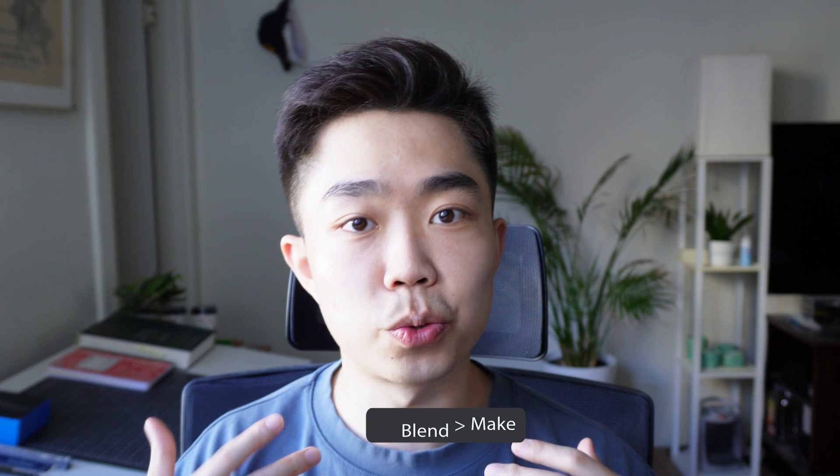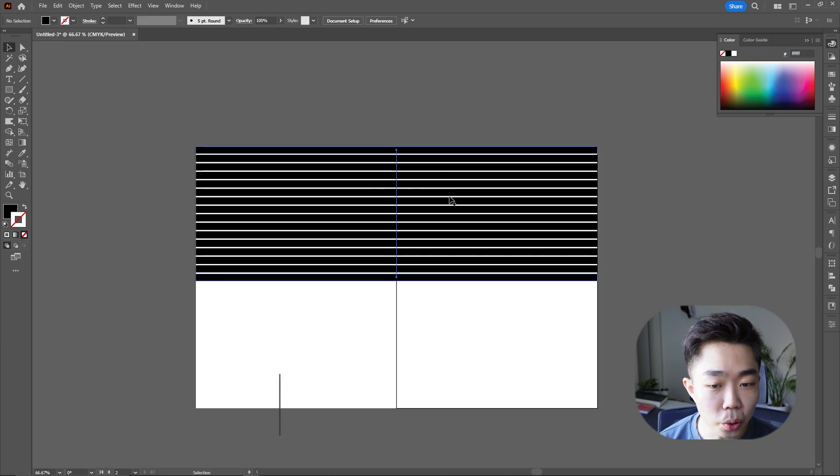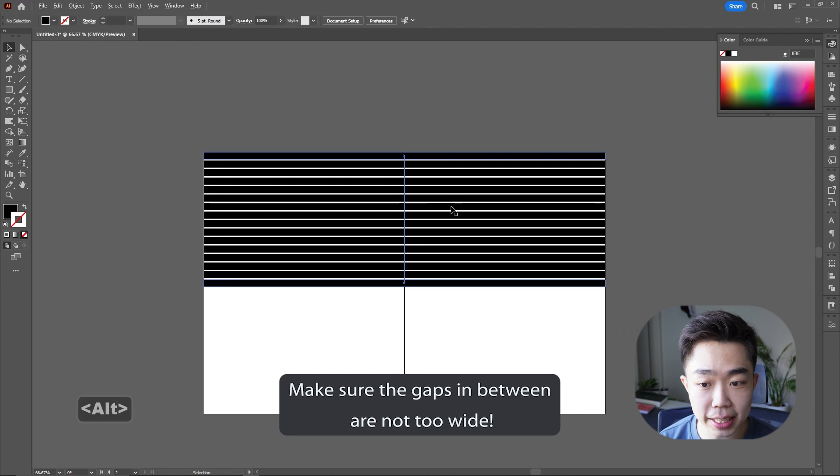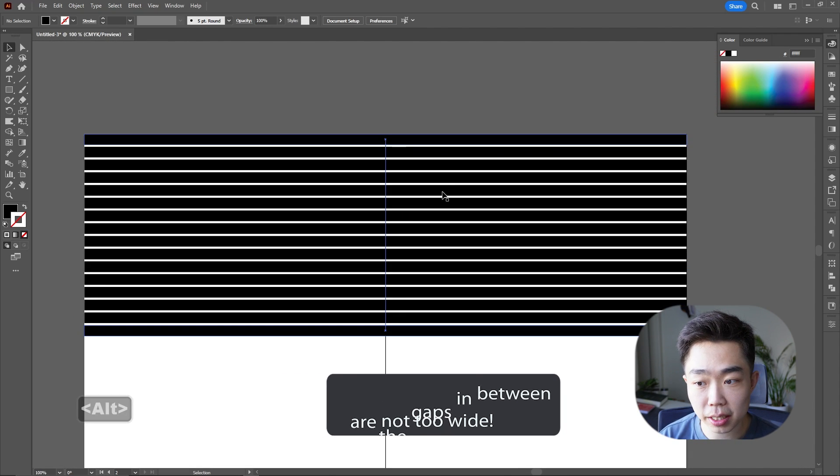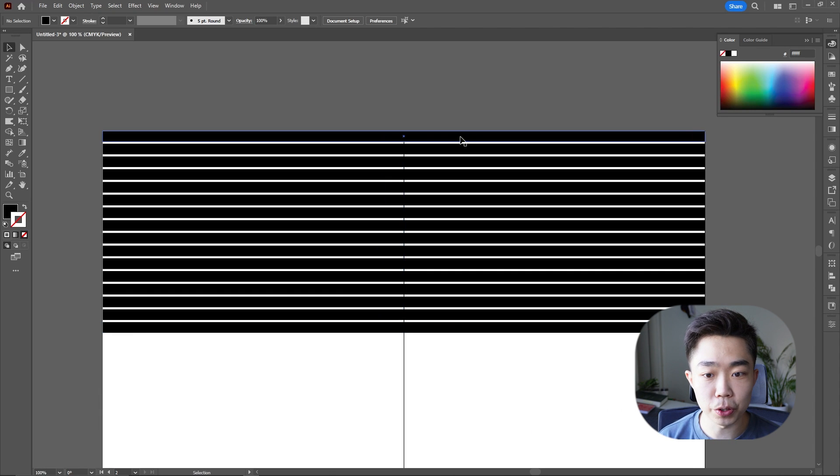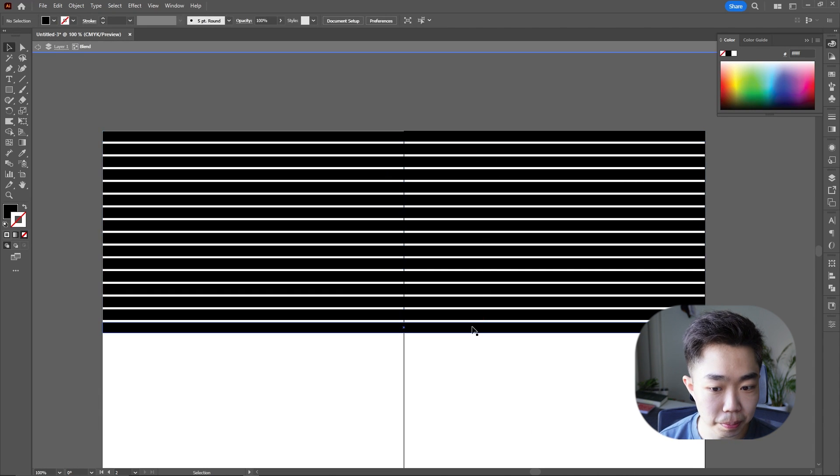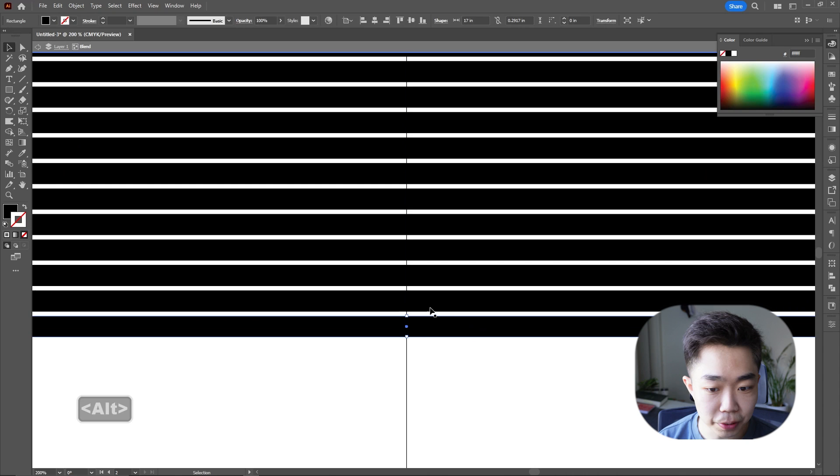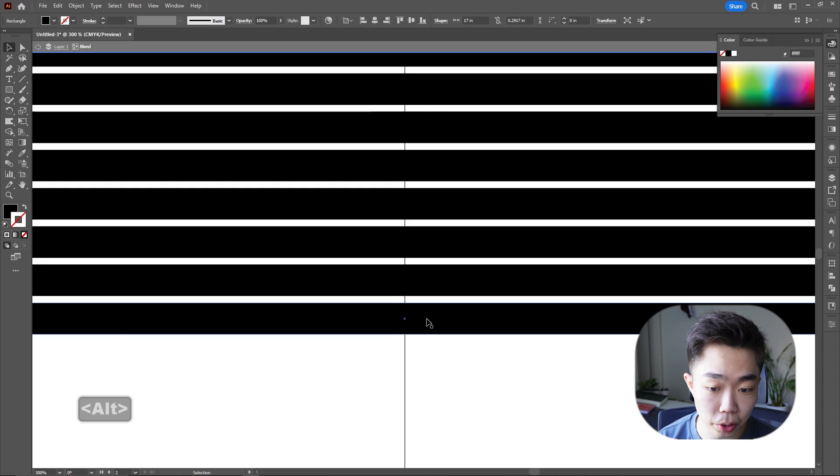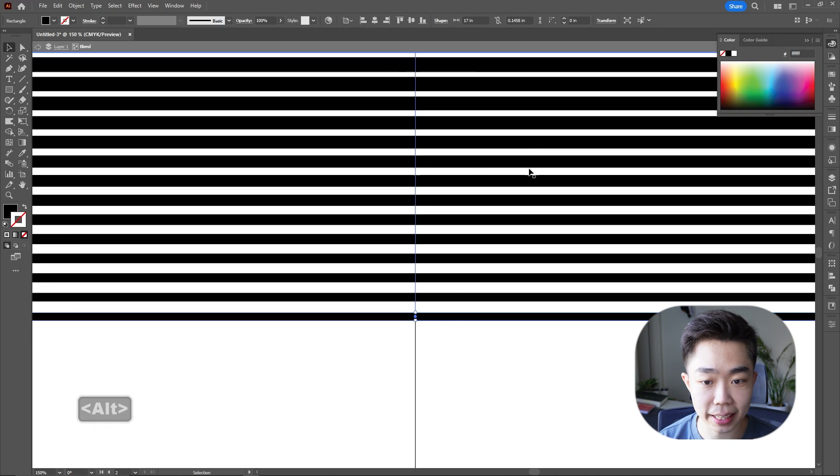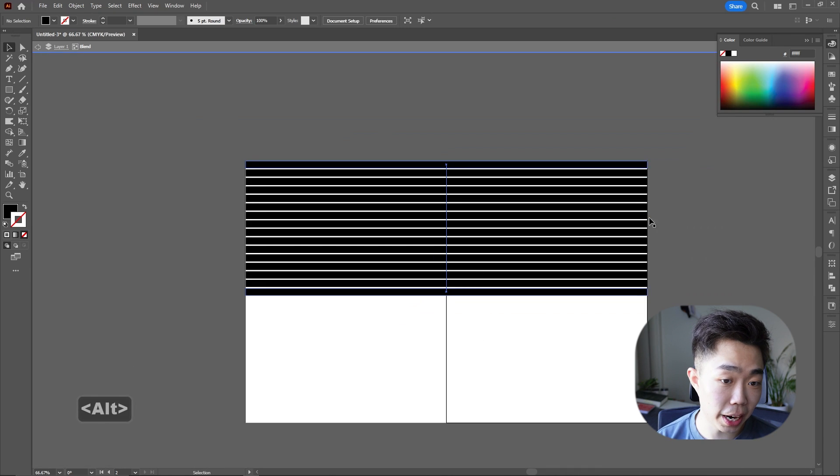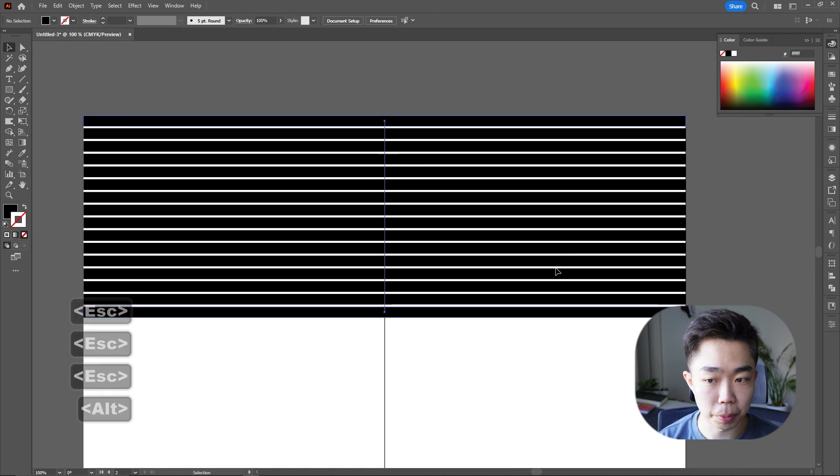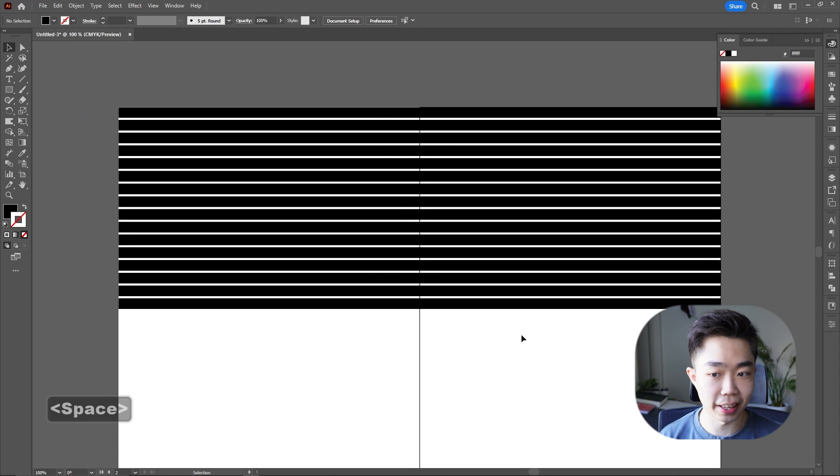Now the thing that's really important here in order to make this successful is we don't want too much space in between these two. So you can see here this is pretty good. If you do have too much space, an easy way to correct it is if you double-click into this blended shape and if you just click the bottom or the top, maybe you have to do both, and adjust this, you can see that the spacing will also change. So I like mine the way it is, so I'm going to keep it. So I'm going to press Escape to just exit out of that.